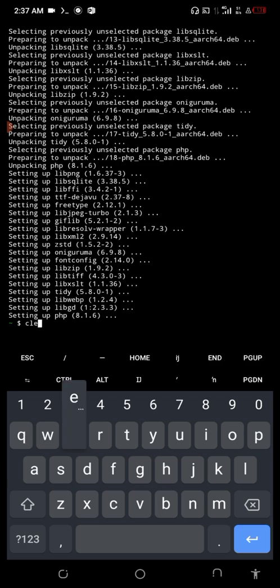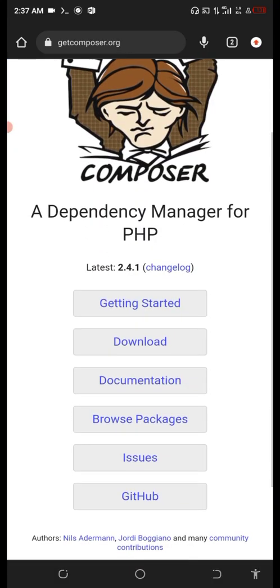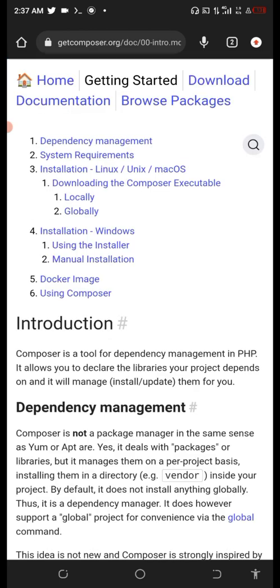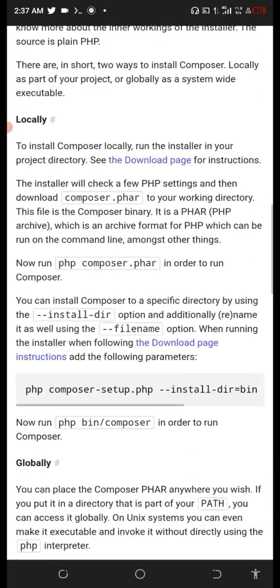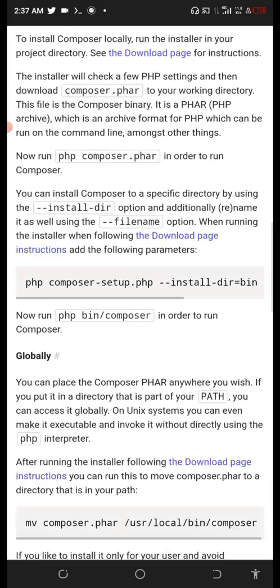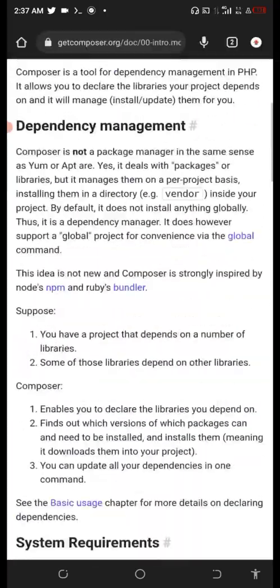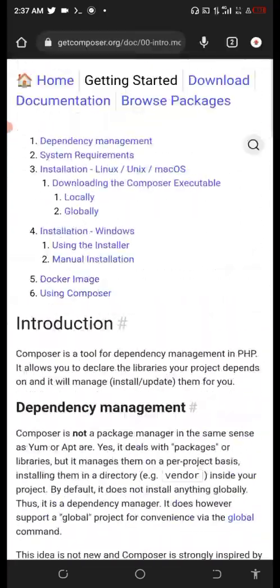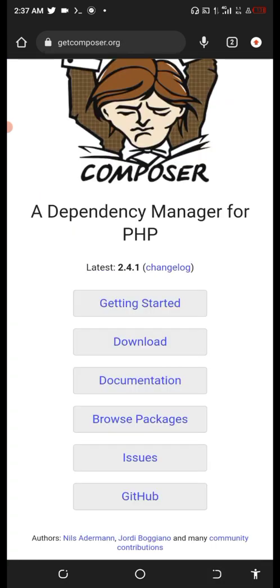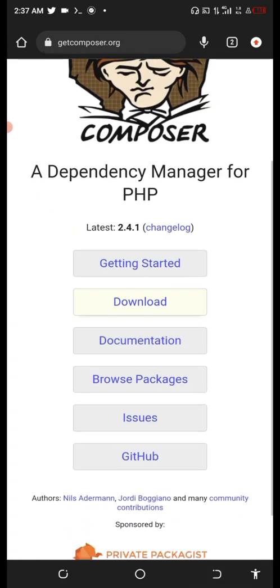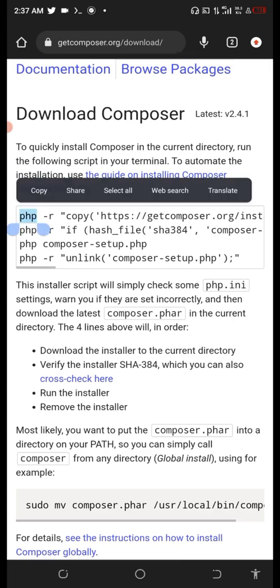Now let's open our browser and go to Composer. Click on Get Started, then look for the installation. Go to Download. Basically, you need to copy this code, copy all the code in this section.